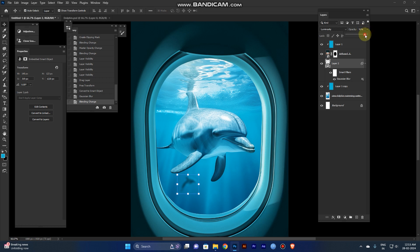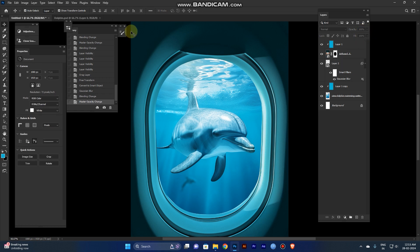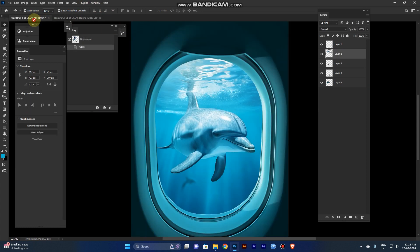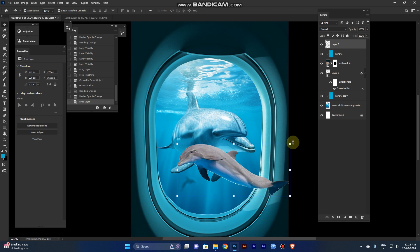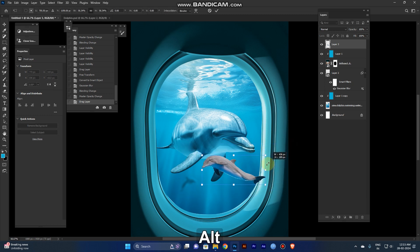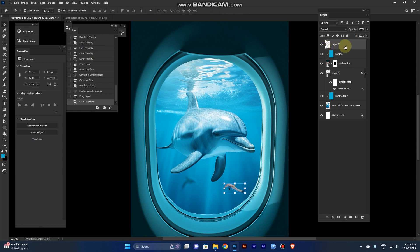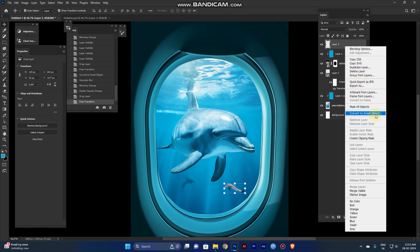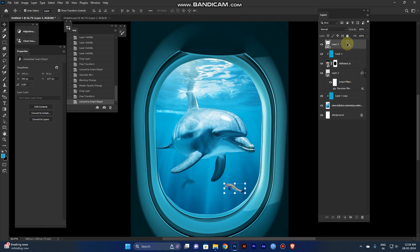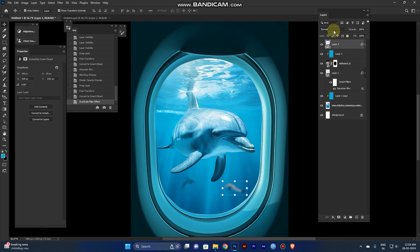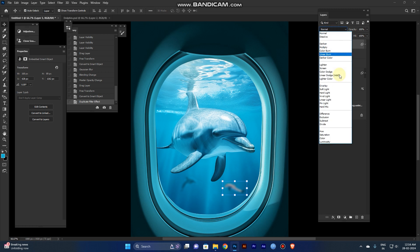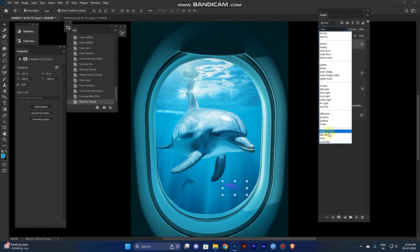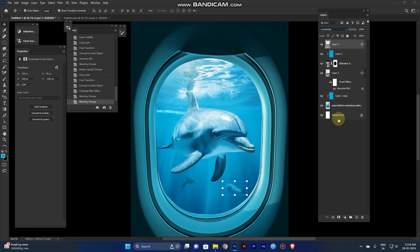Reduce opacity a little bit. Again go to the dolphin PNG and take another one, same thing as the previous dolphin. Click OK and right click convert to smart object. Just hold Alt and drag the Gaussian blur to this layer, so automatically it's applied. Change to color dodge and reduce opacity.